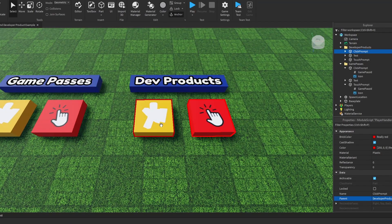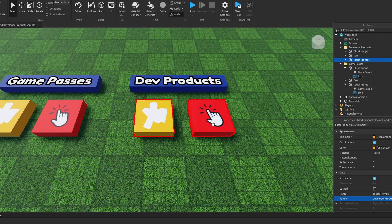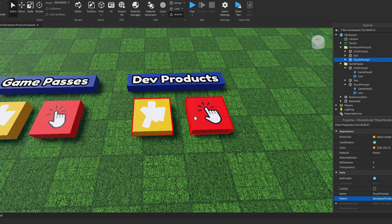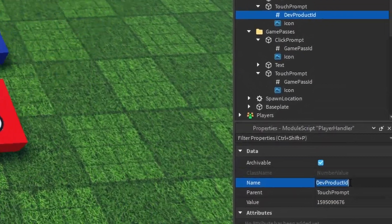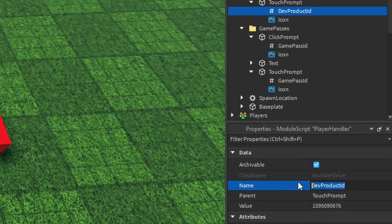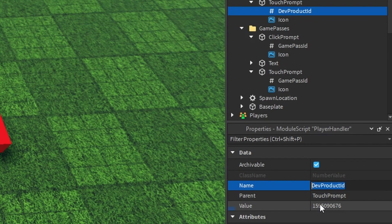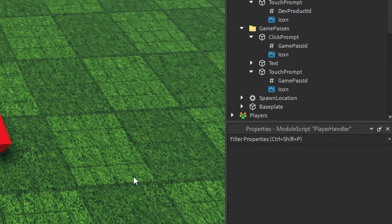These are dev products, means you can buy them multiple times. It's the same deal here. It's just now it's called dev product ID, and you'll have to find that there.